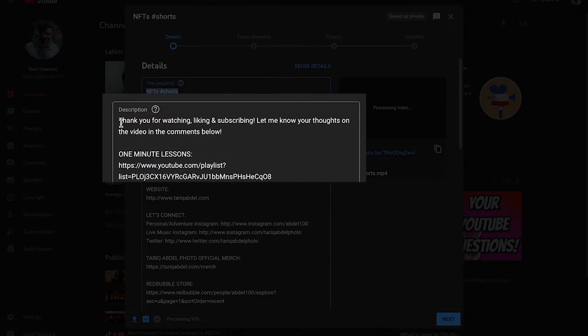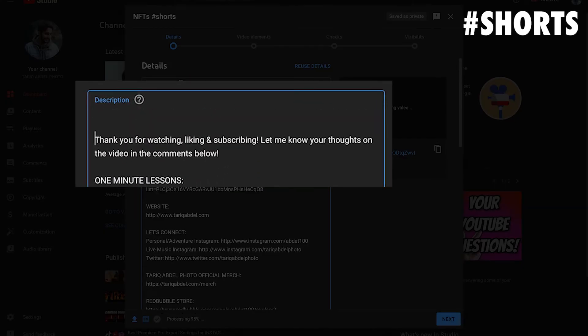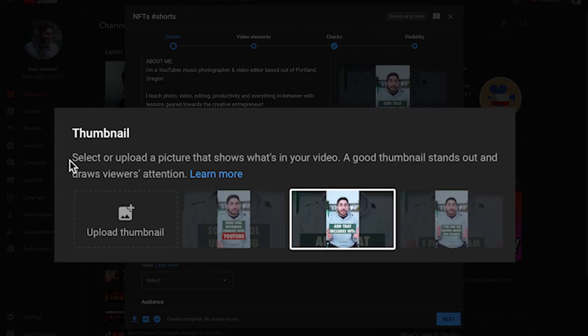First, you need to add the Shorts hashtag in your title and or description. This helps YouTube recommend your short videos across the platform. And you can add a thumbnail for your Shorts if you'd like.